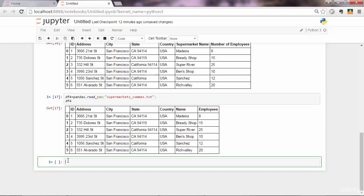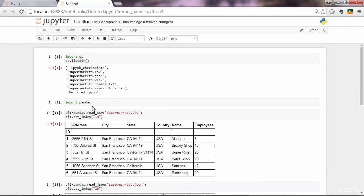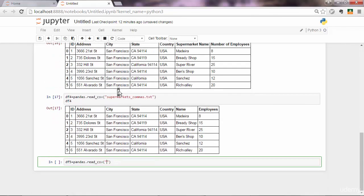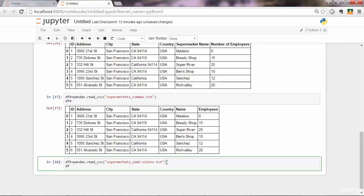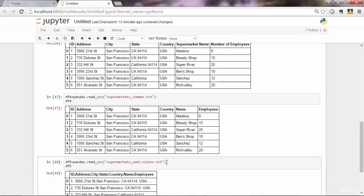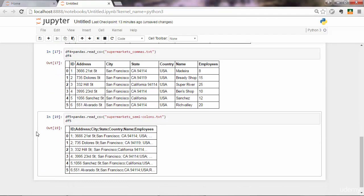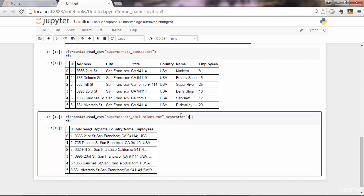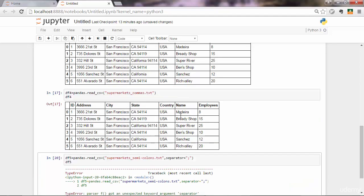That is the next scenario. df5, pandas.read_csv. We're talking about supermarkets semicolons.txt. Let me try this as it is now. If I execute that, Python will not be able to recognize the semicolon there. The reason is because the separator parameter has a value of comma by default. So you want to change that to your separator, which is a semicolon in this case. Execute.